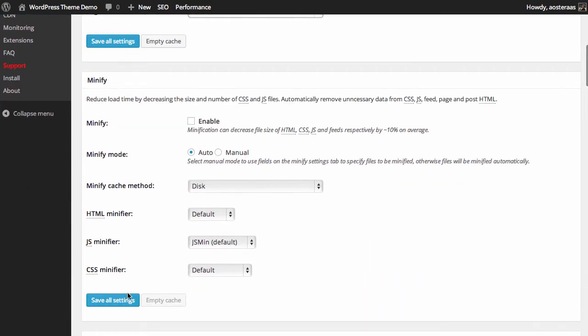The second option we have now is to enable minification. So minification is simply removing any unneeded space in your CSS and JavaScript files. Anytime you see a space or a carriage return, when someone's created a new line, those aren't actually required. They just make that code really easy to read for anyone who wants to read it. So we can enable minification and ultimately the speed gains of minification aren't large, but when you're tweaking your website to run faster every little bit counts and it does all add up.